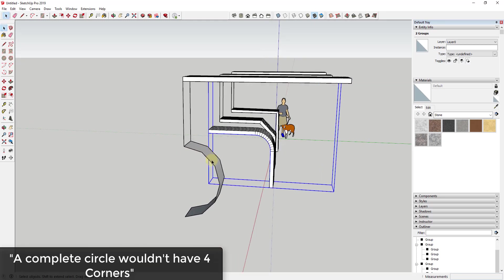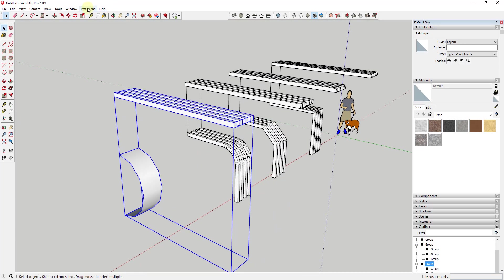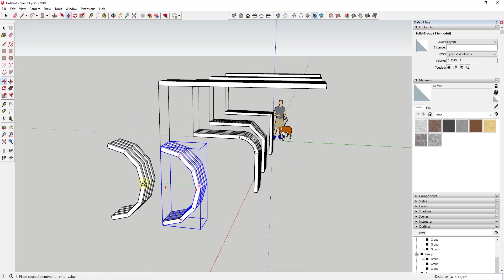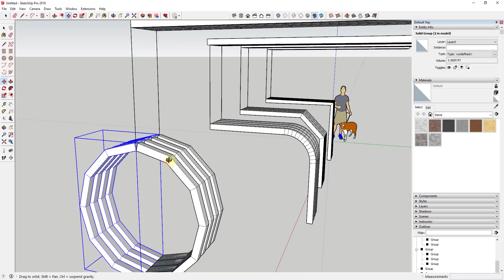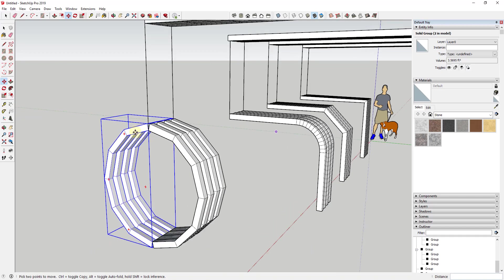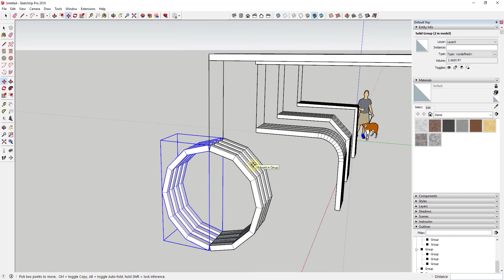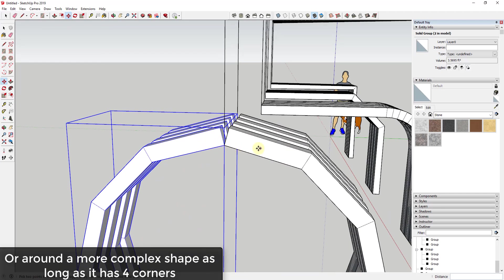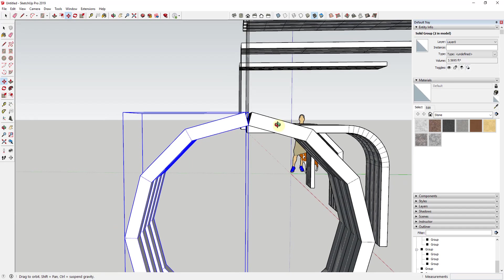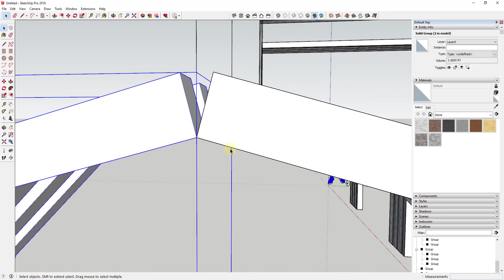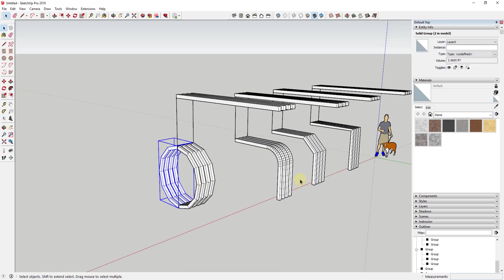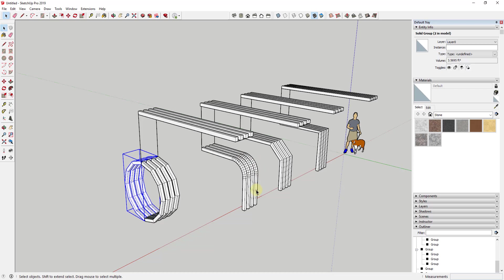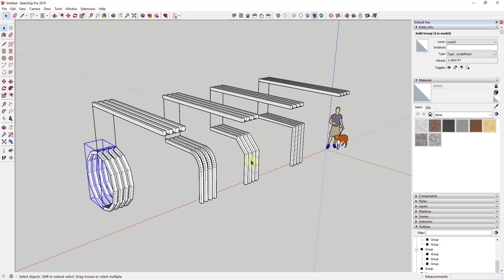What you can do instead is cut your circle in half and use Flowify to flow the object along that half-circle edge. Then make a copy, flip it, and move it back together — that gives you a pretty good approximation of bending along 360 degrees. You could use this to wrap really any kind of complex shape around a circle. You'd want to experiment with your arc segments to get a flatter result, perhaps by breaking the edge to make it flat.